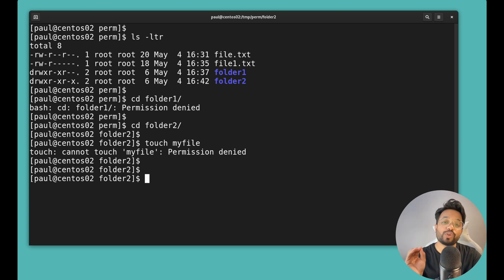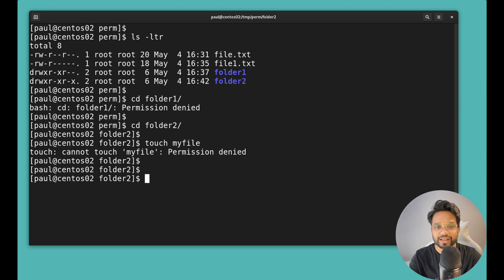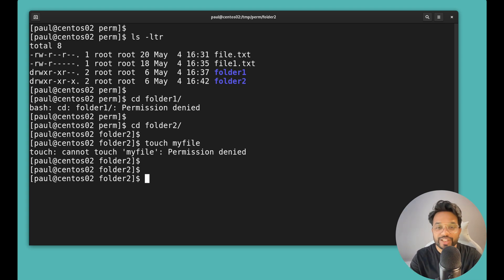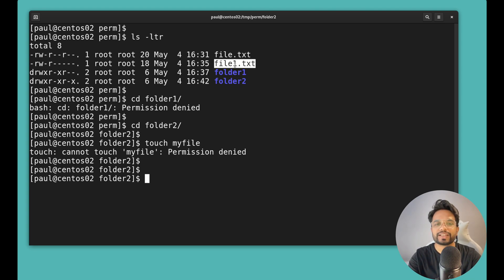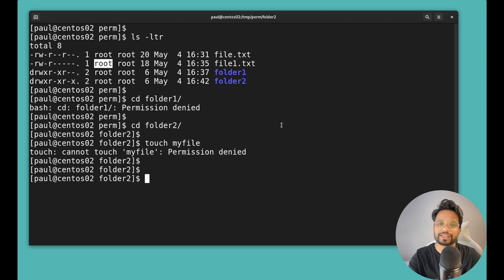If you're wondering why these permissions exist and why there are so many restrictions, the only answer is security. These files and folders are created by the root user, which is the admin or super user. This file may be very confidential and critical, and the root user doesn't want anyone else to touch, change, or delete it — so permissions play an important role.